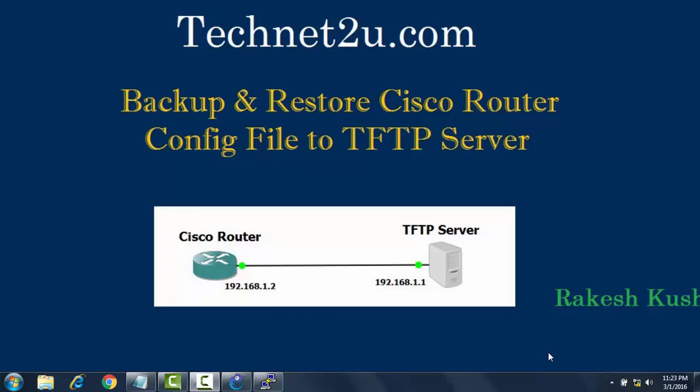Good morning friends, welcome to Tech Net, your technology and computer tutorial blog. Today I am going to tell you how to backup and restore a Cisco router configuration file to a TFTP server.